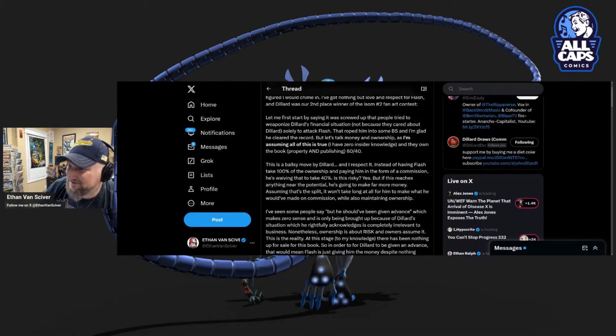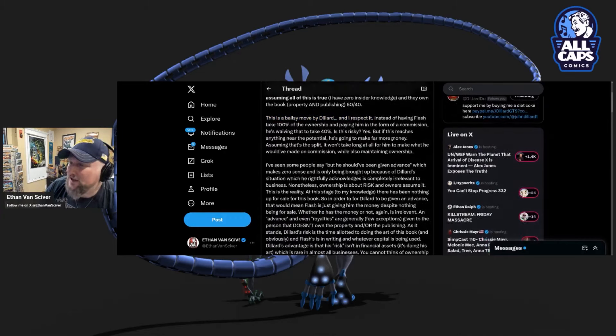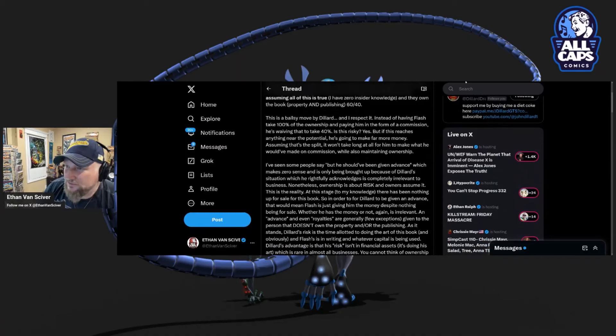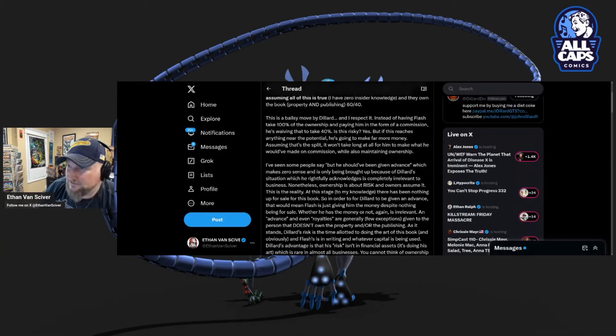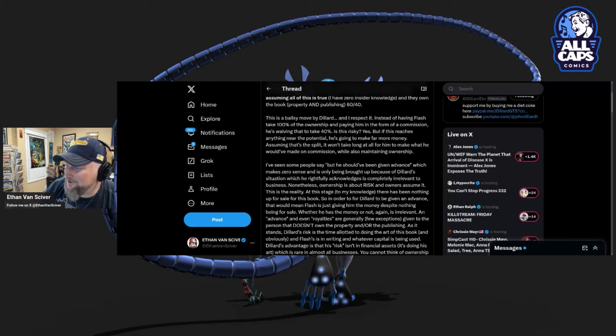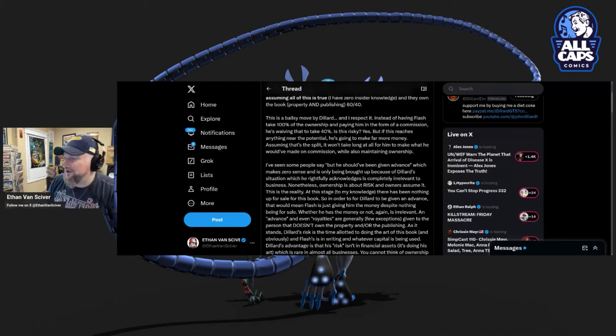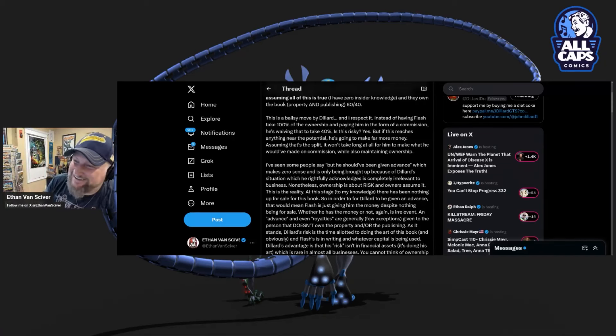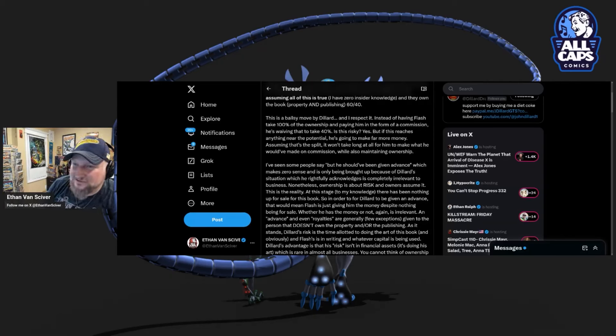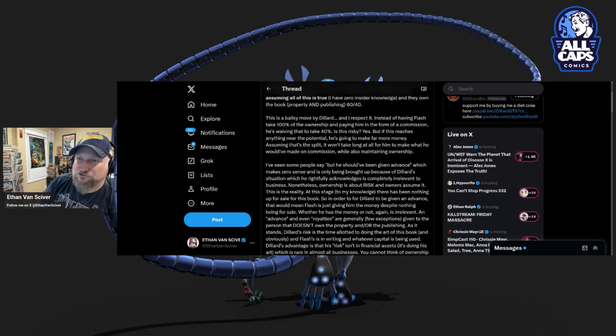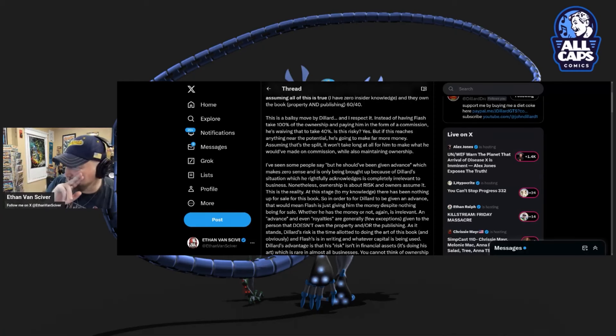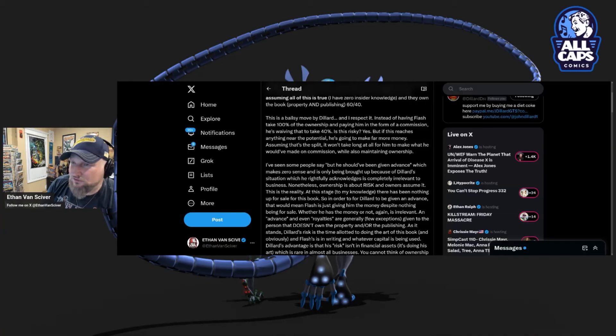He didn't clear any record. But let's talk money and ownership. He didn't clear any record. He said, yes, I've agreed to be a slave. You realize you're a slave? Yes. But Massa treats me real well. I agreed to this. He cleared the air. Bullshit. As I'm assuming all of this is true, I have zero insider knowledge. And they own the book, Property and Publishing 60/40. This is a ballsy move by Dillard. And I respect it. Son of a bitch. Can you believe this?